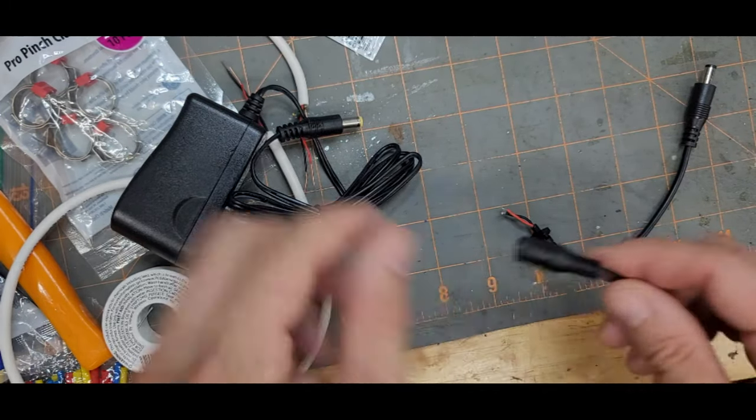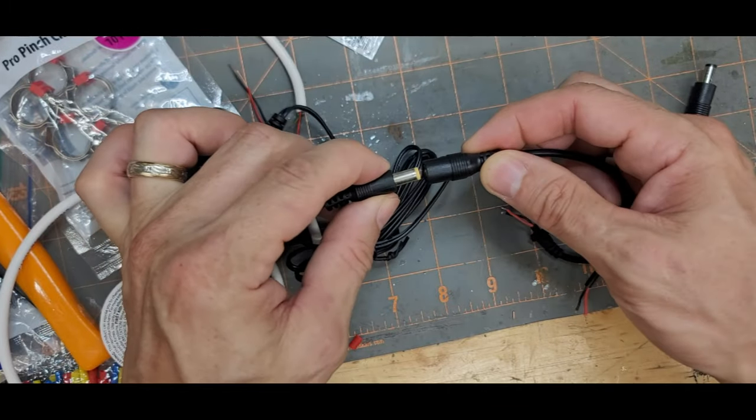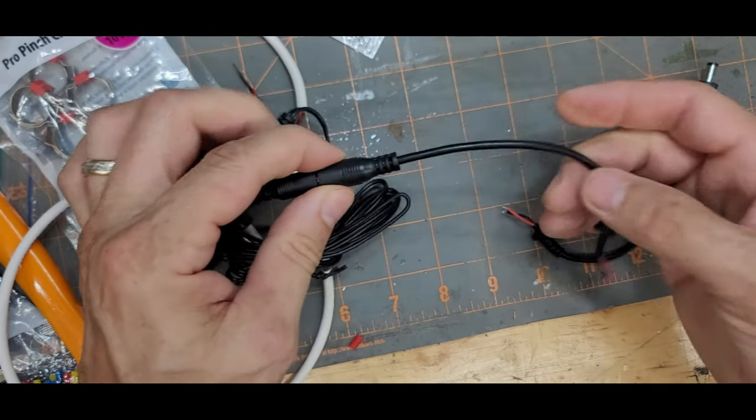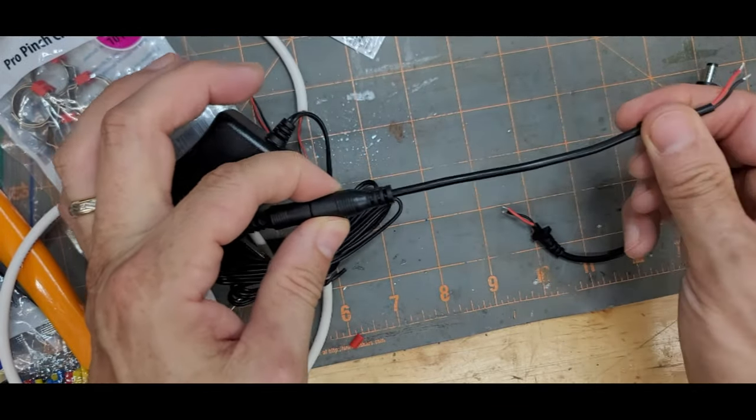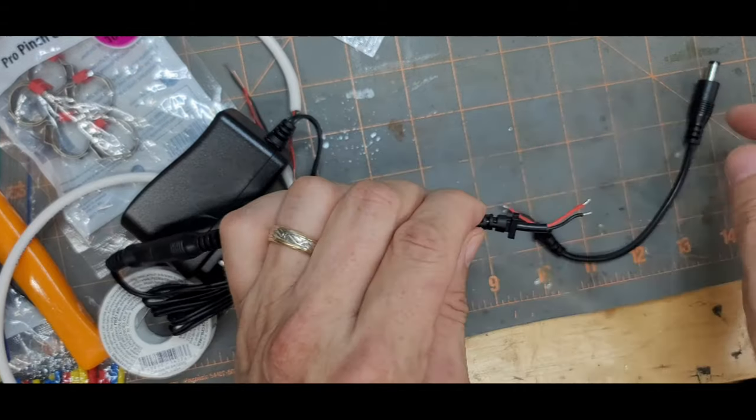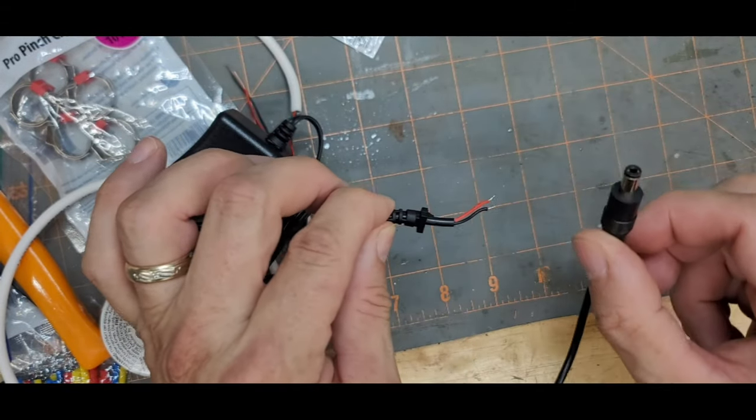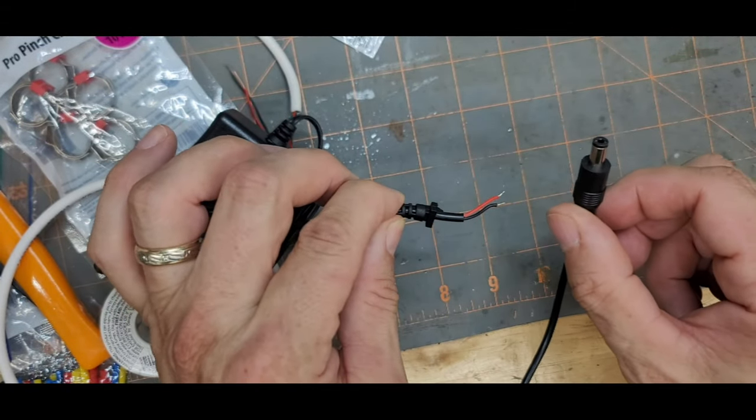So the first pigtail connects to the transformer, and then I need to connect this pigtail to the second one that goes to the lights.